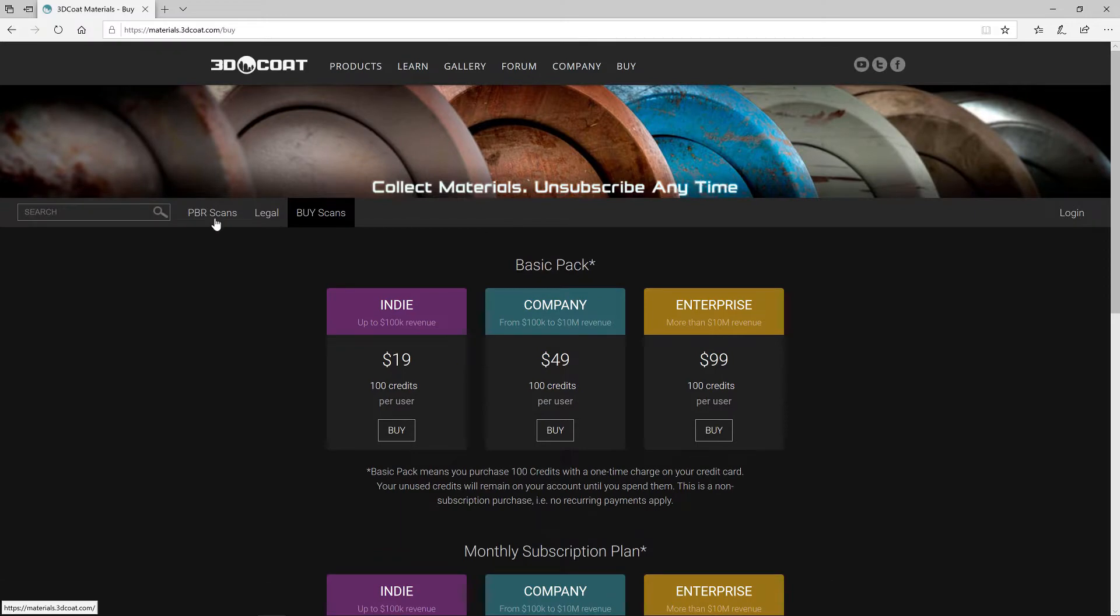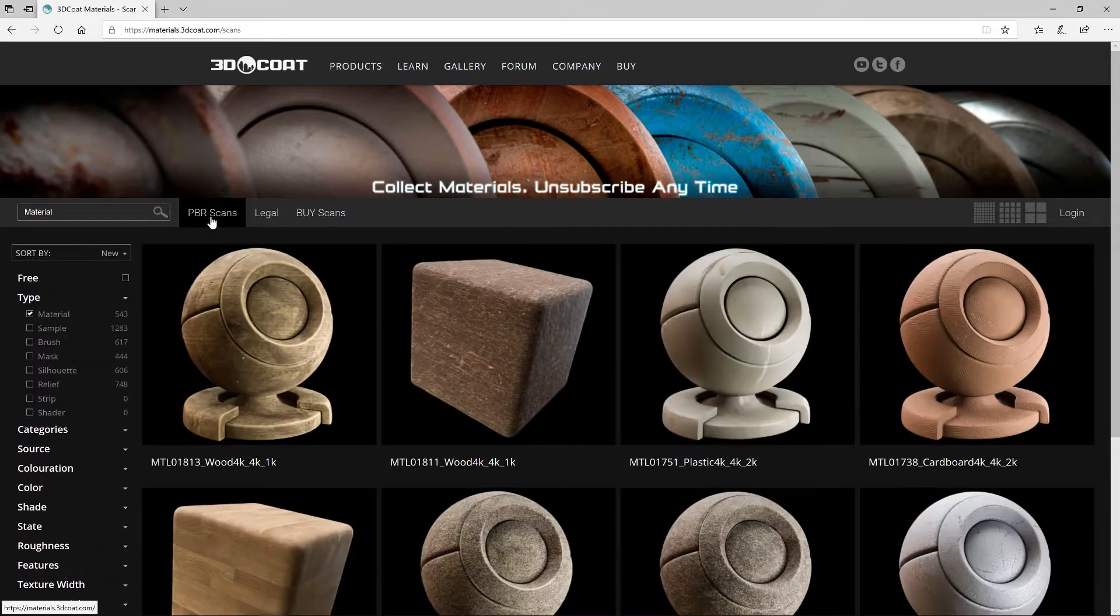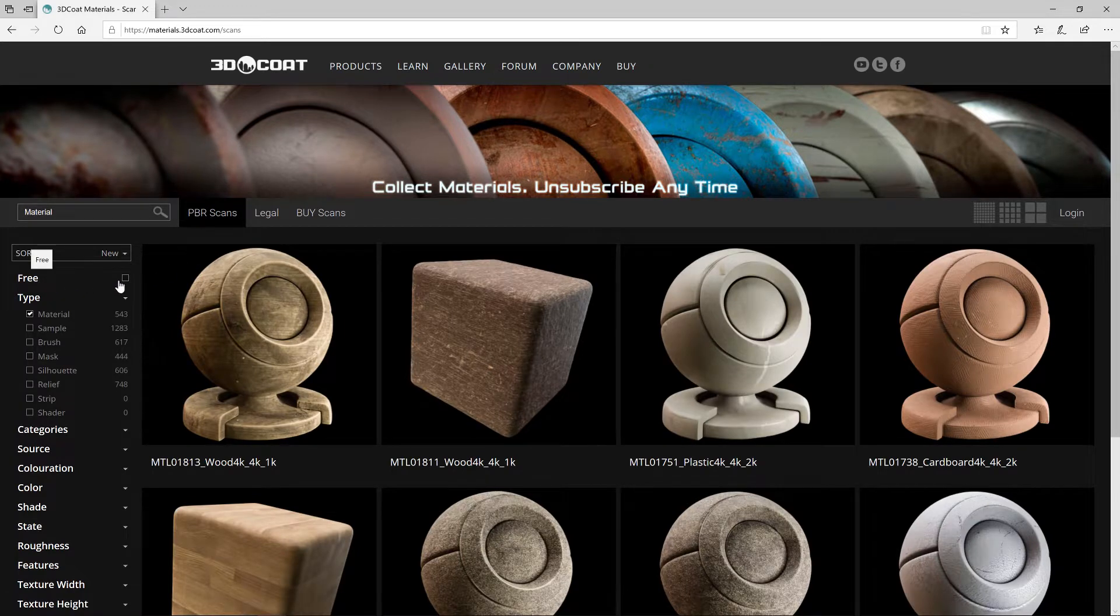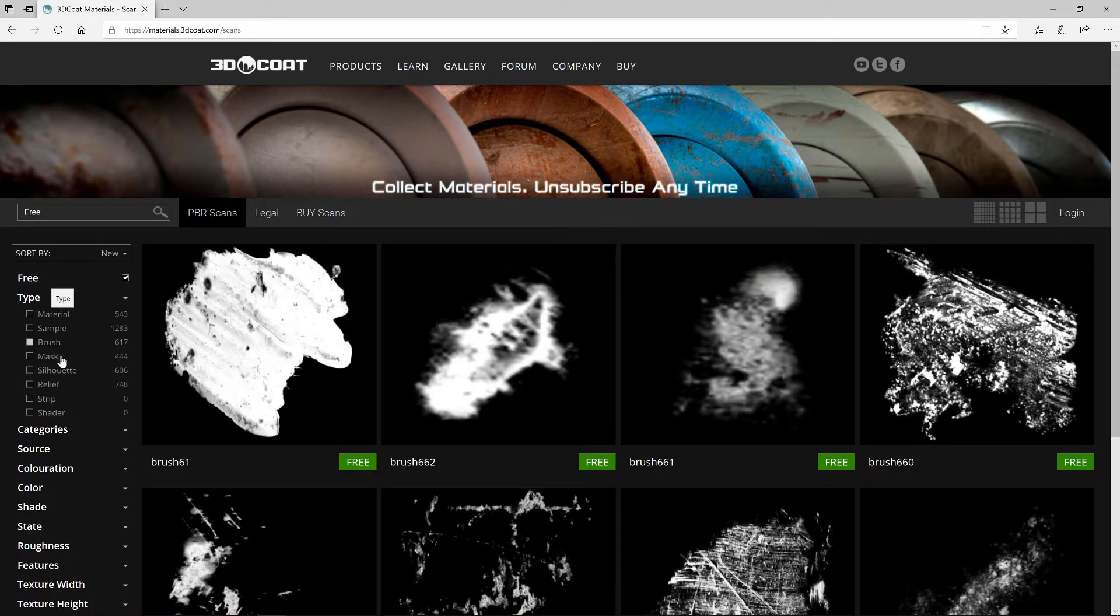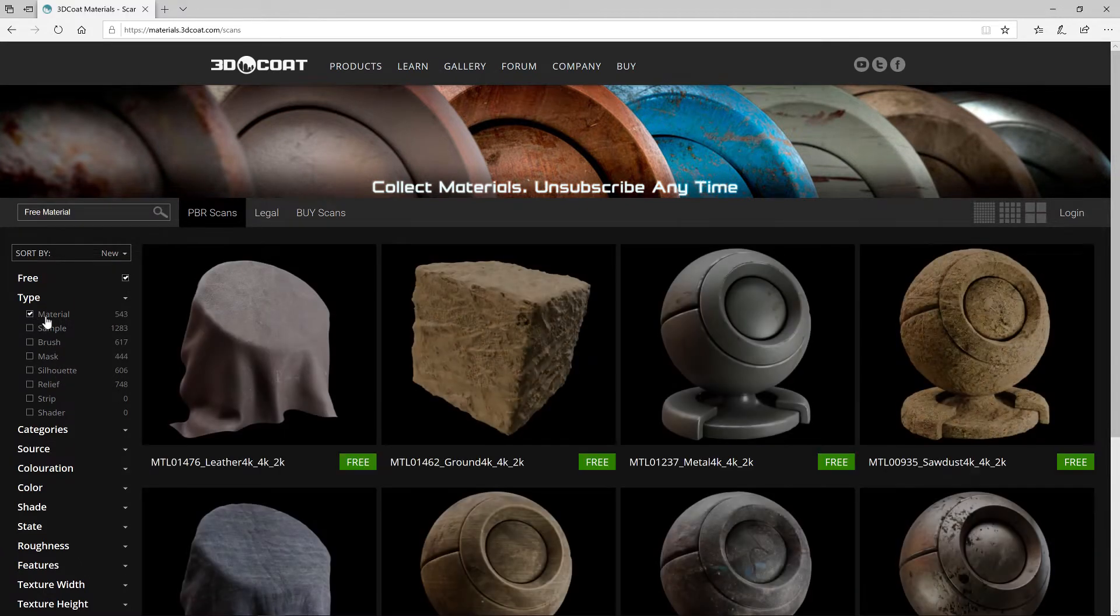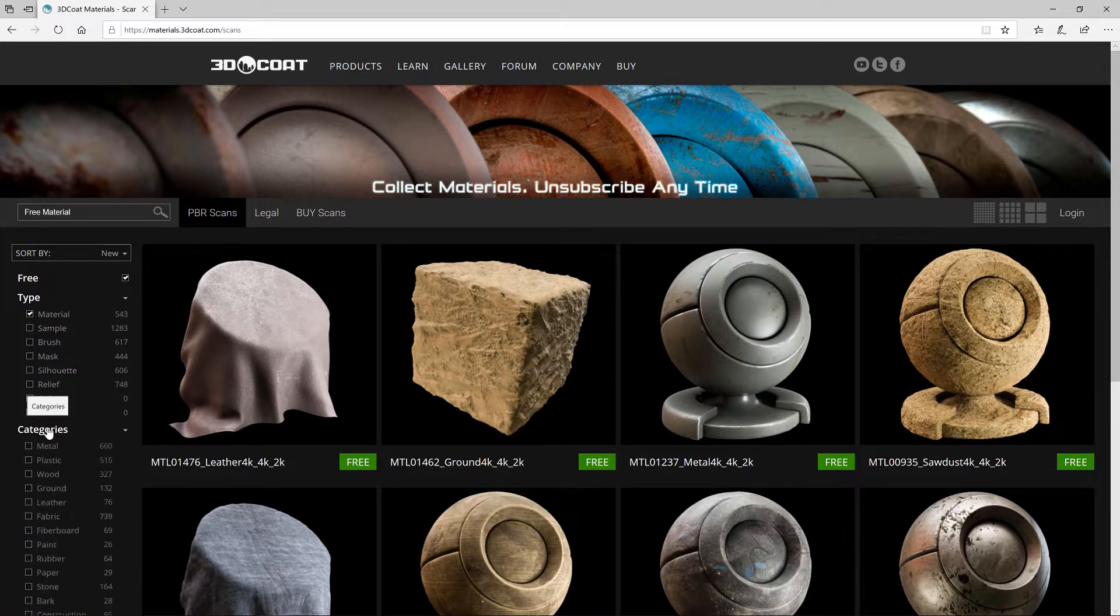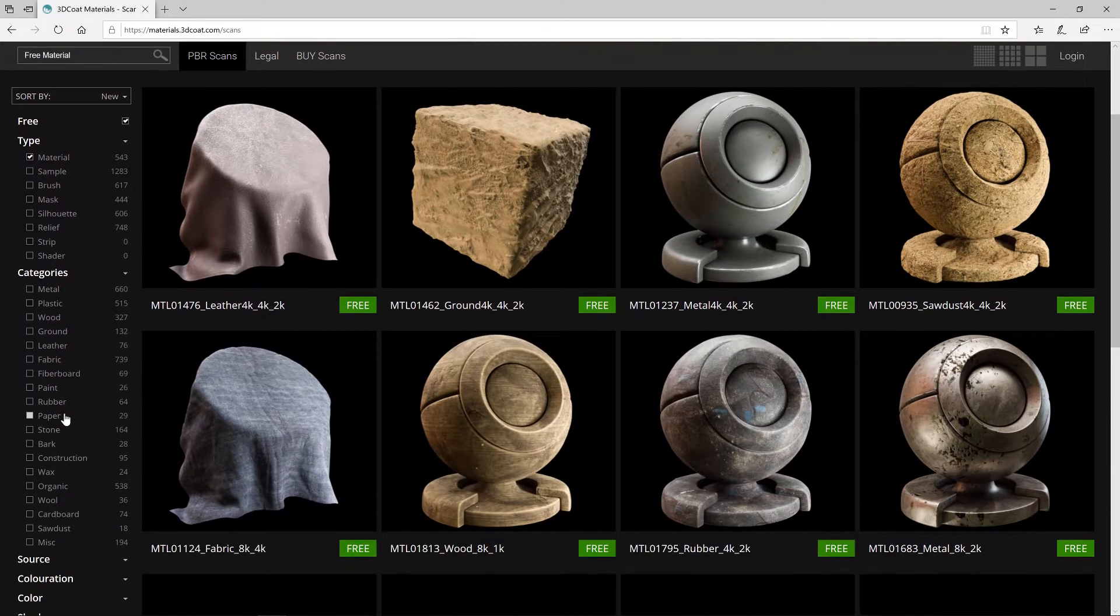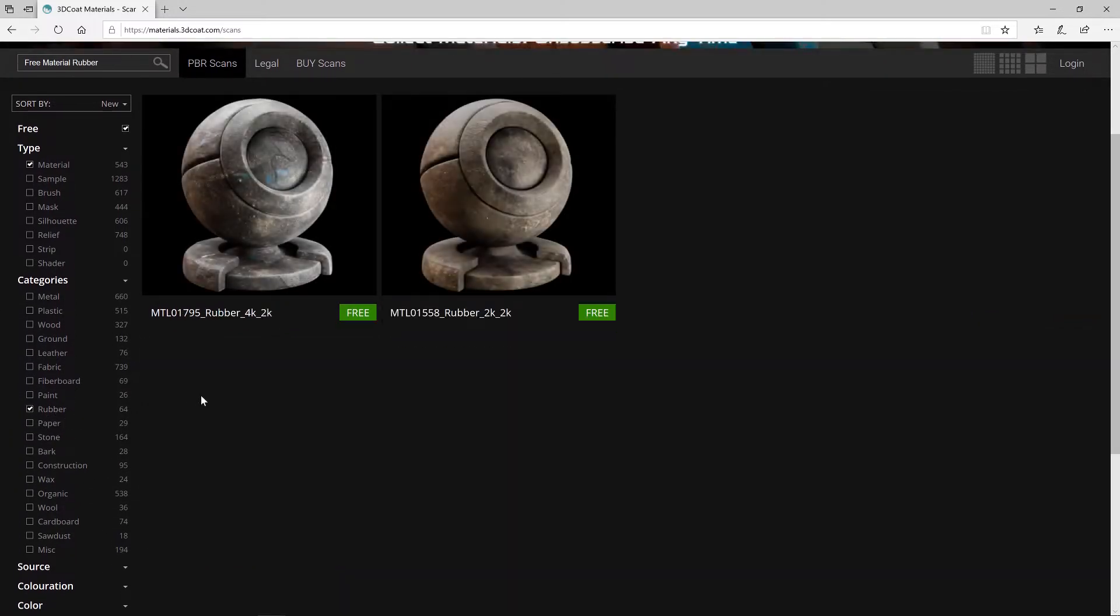Once you have done that, you can go to the PBR scans tab and click on that. Over on the left-hand side, I'm going to click on free, and then the asset I want to sample. So I'll click material. I can narrow it down to a specific category. Let's look at rubber.